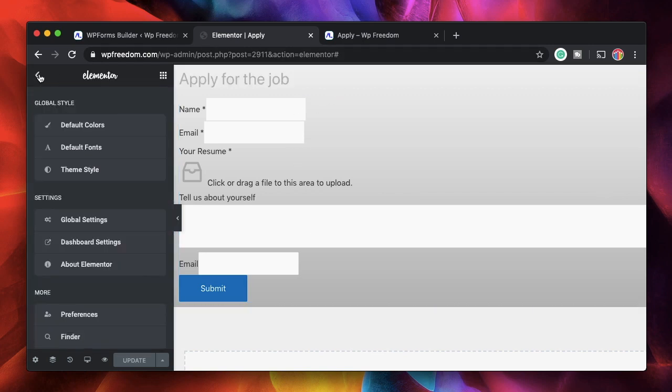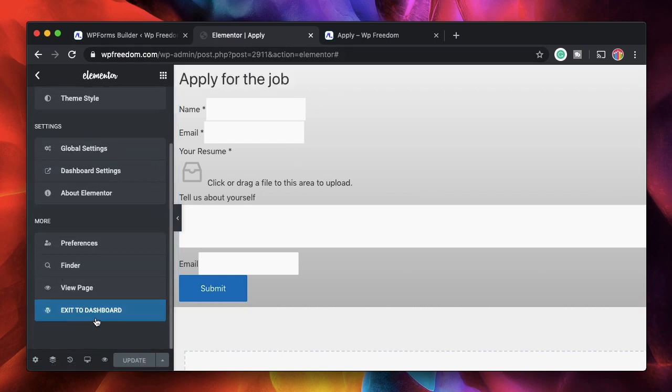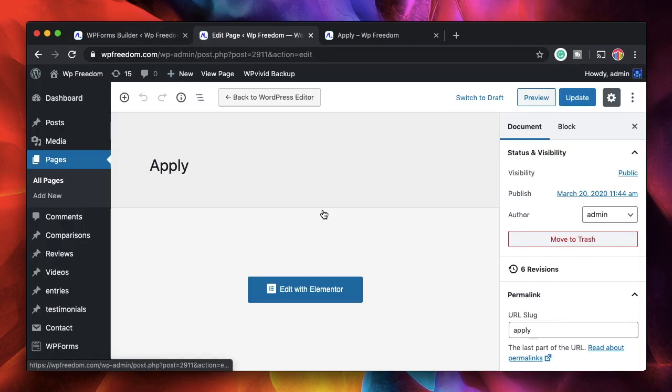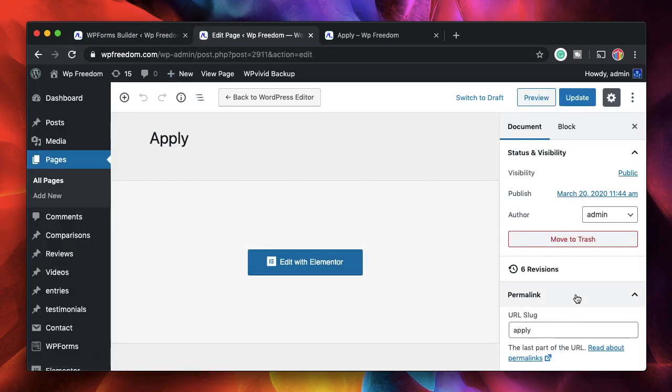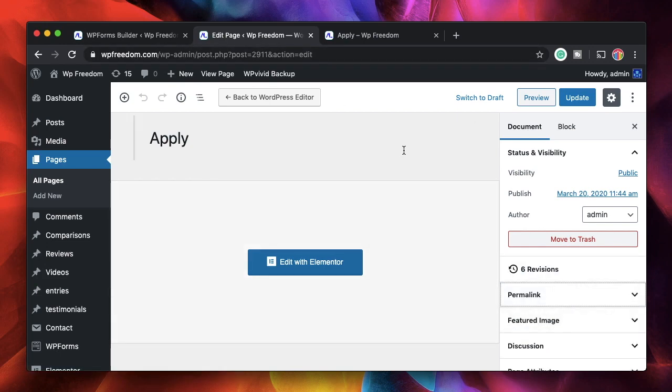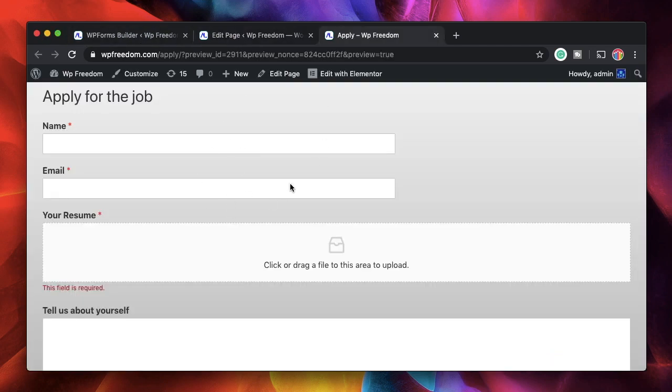I'll click on this hamburger menu and exit to dashboard. I also want to change the slug or the URL of this page, which is Apply. So users can visit WP Freedom.com forward slash Apply and they can apply for the job.